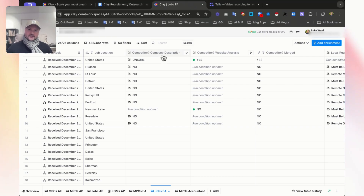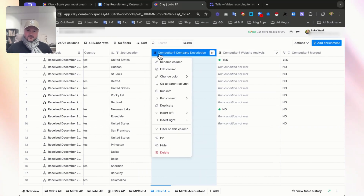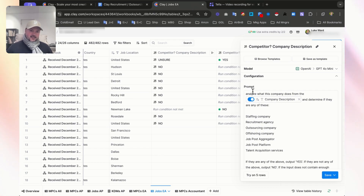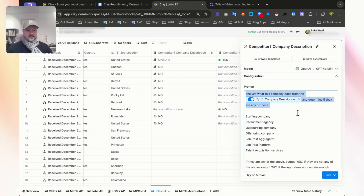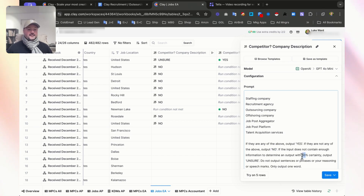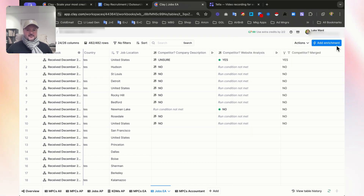From the company description, we ran this prompt to determine if this company is a competitor or not. We're basically saying: analyze what this company does from the company description and determine if they are any of these. If they are, output yes. If they're not, output no. And if you're not sure with 80% or less certainty, output unsure.